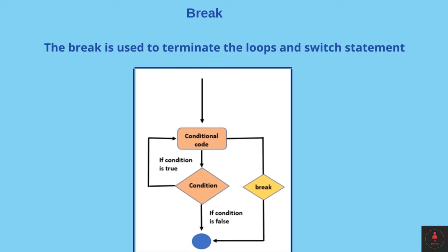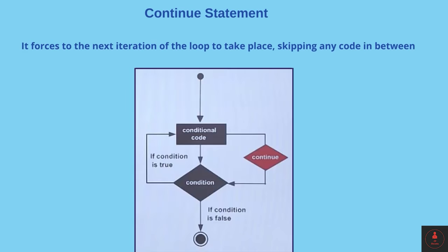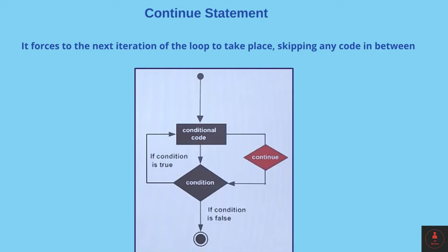As break terminates the execution of a loop, continue only skips a particular cycle. This means the loop is getting continuously executed, but meanwhile, if there is any continue statement, it will skip the execution of all the conditional code of that loop. So let's see practically how we can implement the break and continue statements.